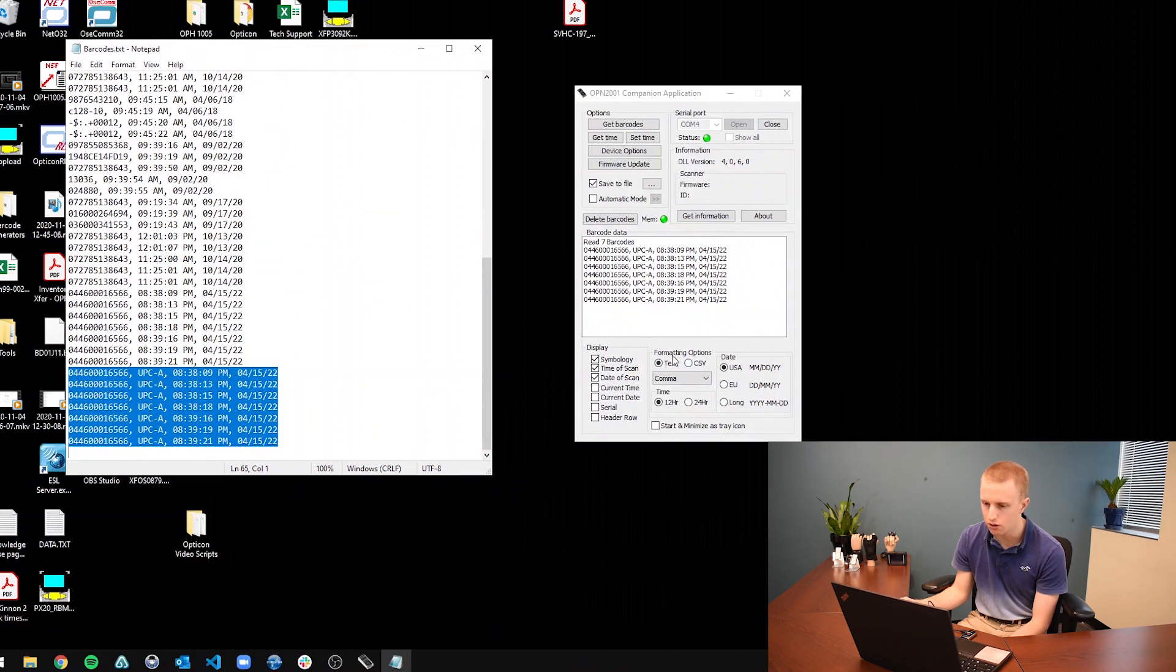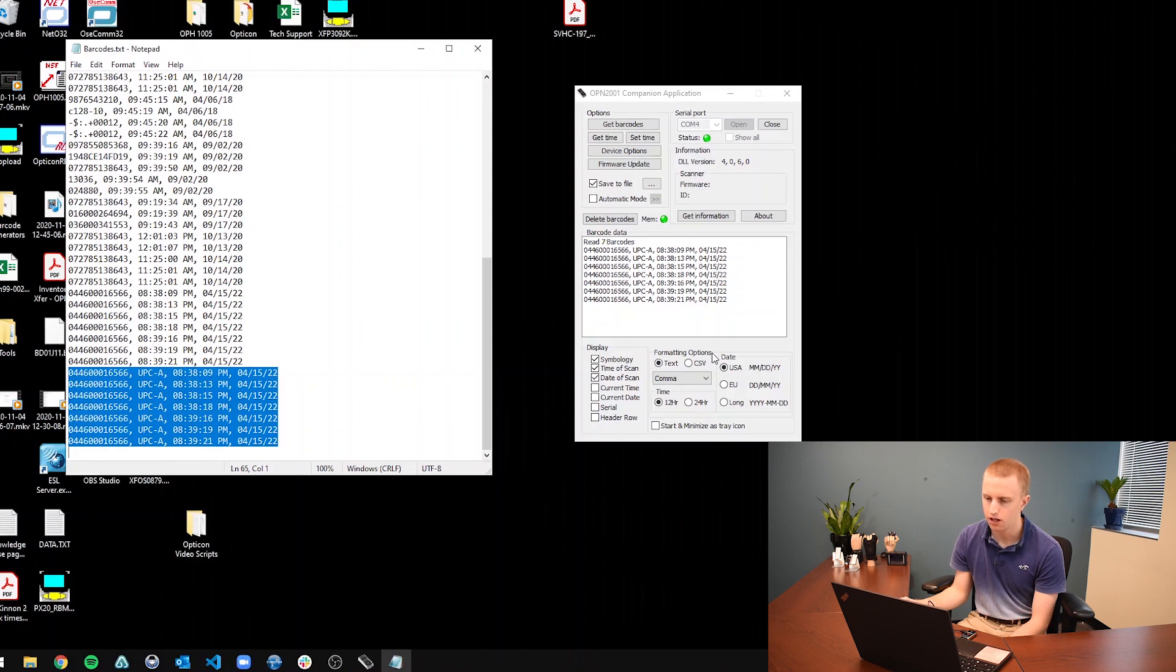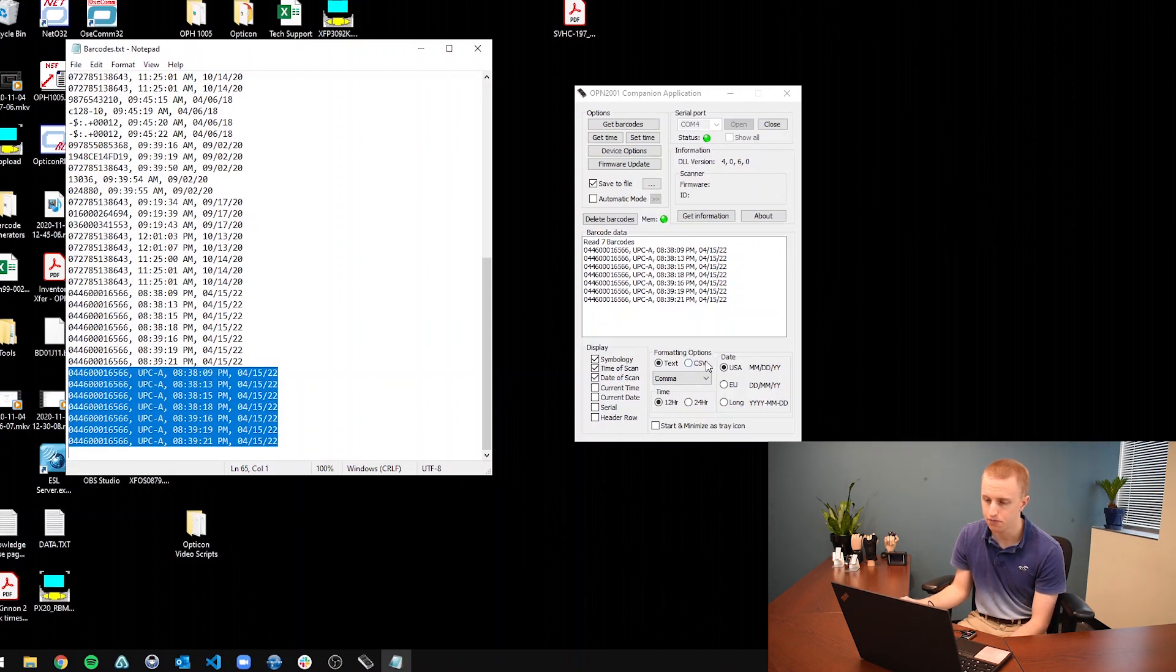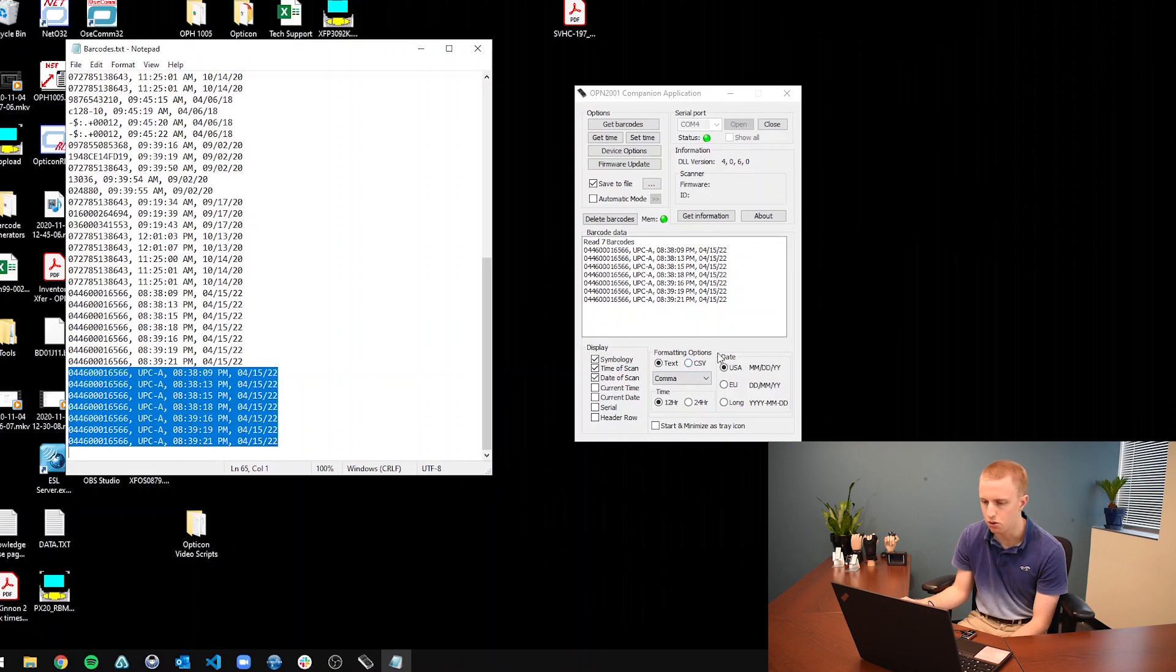And if you want, you can also set it as a CSV file, which is short for comma separated values. And that is mainly used for spreadsheets. So if you want to use this in Excel, you can do it as a CSV file.